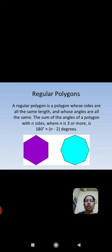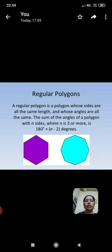The sum of the angles of a polygon with n sides, where n is 3 or more, is 180 degrees times (n minus 2) degrees. That is perimeter of some regular shapes.